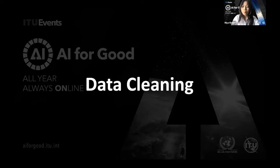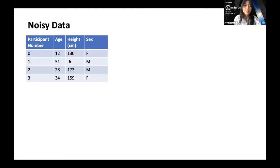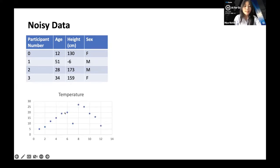The first step is data cleaning. Our data can be very noisy — noisy data refers to meaningless or corrupt data. For example, in a dataset on people's age, height, and sex, we can see a negative number in the height column, which is incoherent since height cannot be negative. We might use data cleaning to change this to a null value or remove that row. We can also have outliers — for instance, temperature data across a year where the values between June and August don't follow the expected pattern. Data cleaning can address these issues.